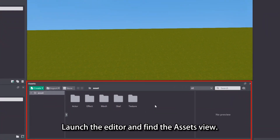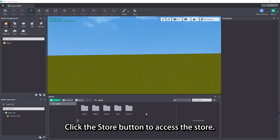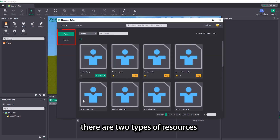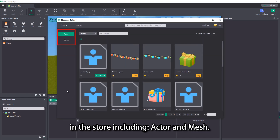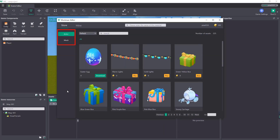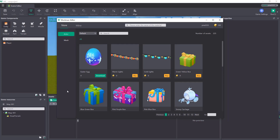Launch the editor and find the assets view. Click the store button to access the store. At present, there are two types of resources in the store, including actor and mesh. You can select the resource you need, purchase and download.